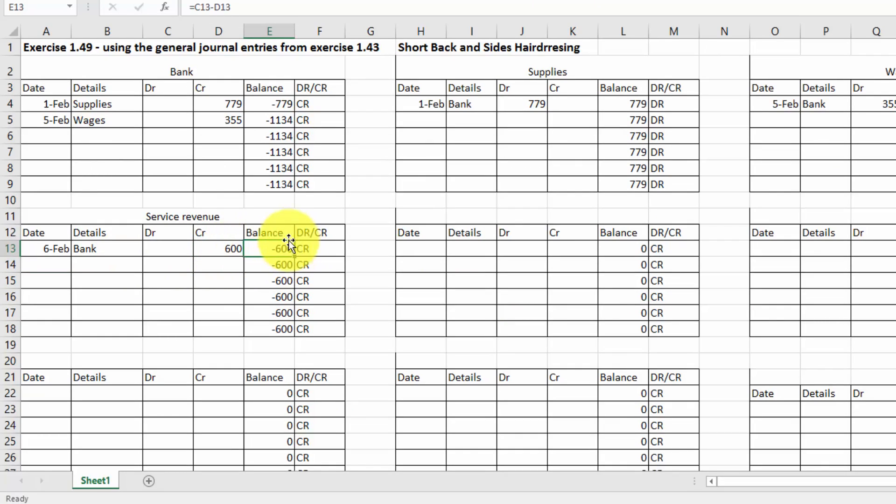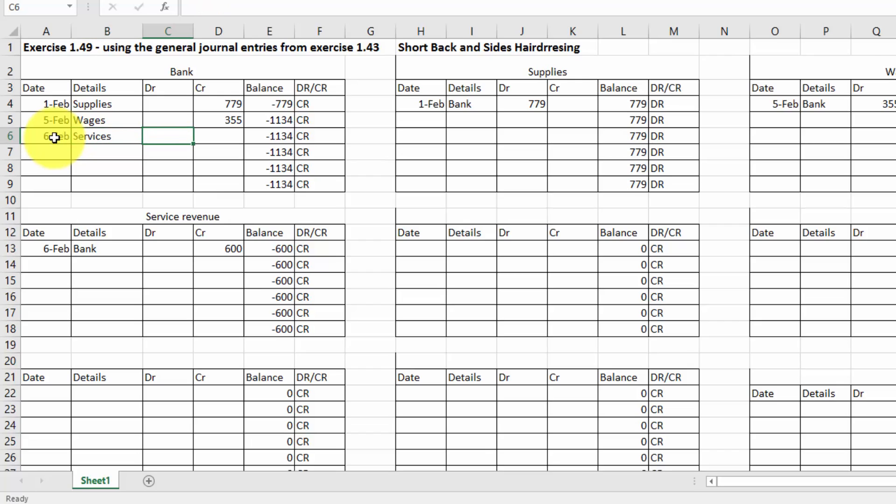And I need to put this amount also into the bank account. That's the debit item. So services. But this time I'm going to put it on the debit side and see what happens. So I put in $600 on the debit. And now we've only got a deficit of $534. And you can see all this working nicely.